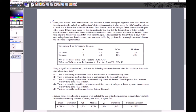Frank and his sister decide to collect data to see if letters from Japan to Texas take longer. Since we're testing 'taking longer,' HA is that mu1 is greater than mu2. They record delivery times in days, decide the assumptions are okay, perform a two-sample t-test, and obtain the output. The sample sizes are 12 for Japan to Texas and 9 for Texas to Japan, along with the two means and standard deviations.